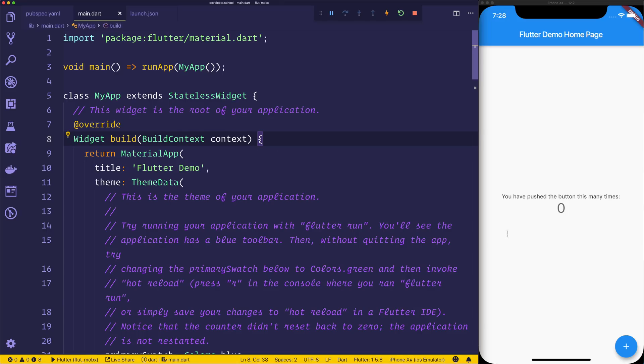So we'll be building upon this counter that we see here. When we click the button, of course, it will go up. It will also give us the ability to go down, so we'll decrement that number.